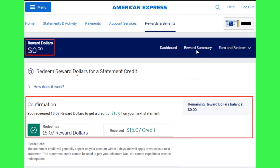If you want to view the summary, tap on the Reward Summary option and you will be able to see the transactions that you have made recently. If the video was helpful, don't forget to like the video and subscribe to the channel. Thank you so much for watching.